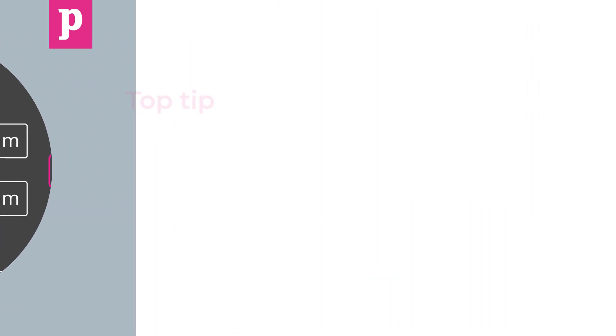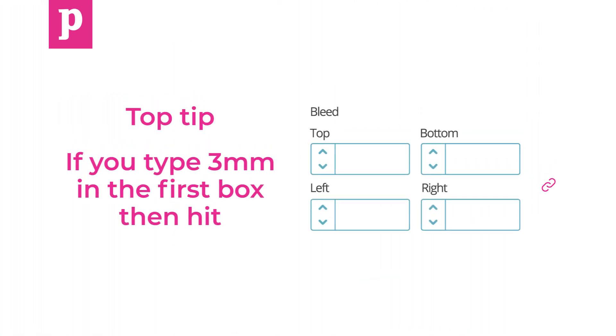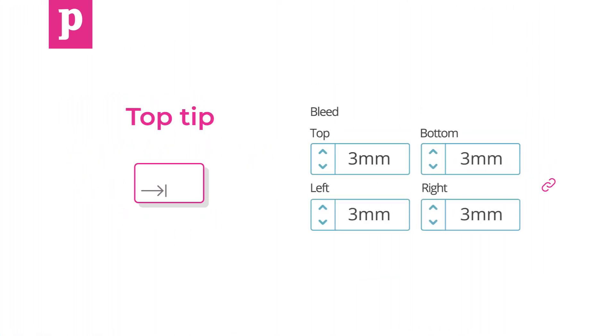Top tip. If you type 3mm in the first box and hit Tab, the rest of the boxes will update automatically.